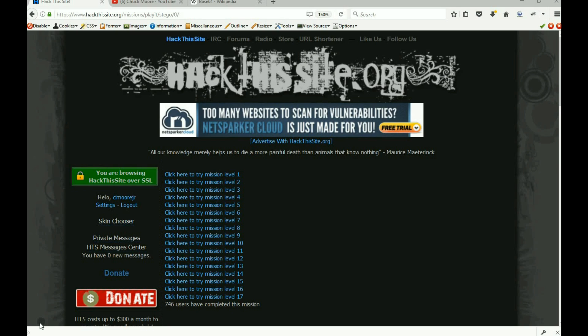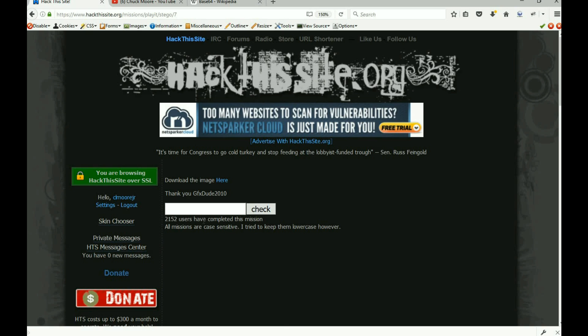Hey everybody, it's Malik and we're continuing with the stego missions, going into mission level seven. This mission was by far the easiest. Something's different because you have to download the image. The biggest hint: do what you did in missions one, four, and six. When you take a look at the dump, it's basically going to tell you what you need to use to figure out the answer.